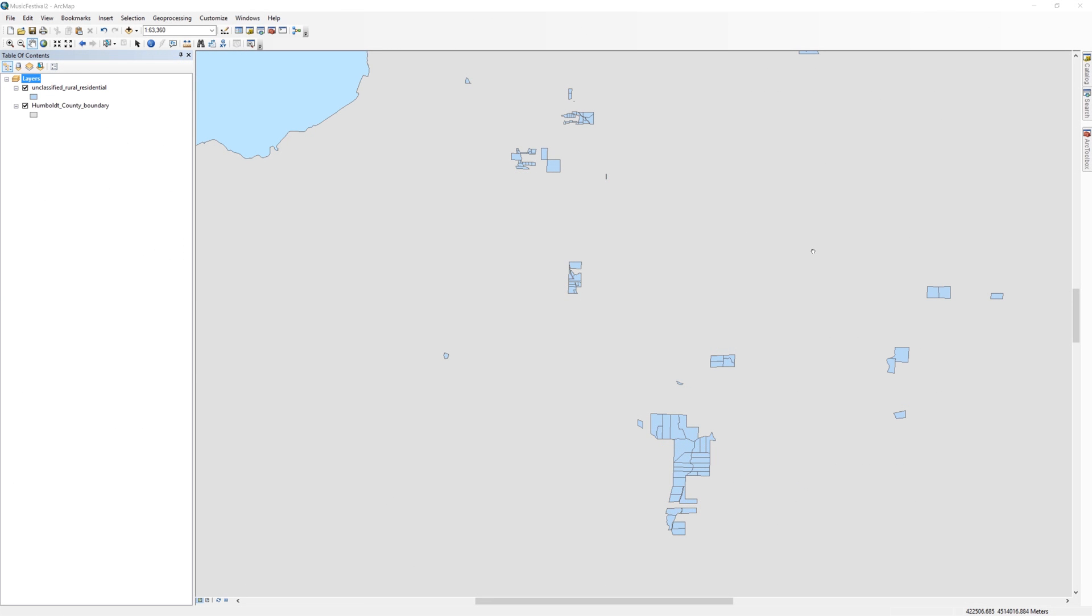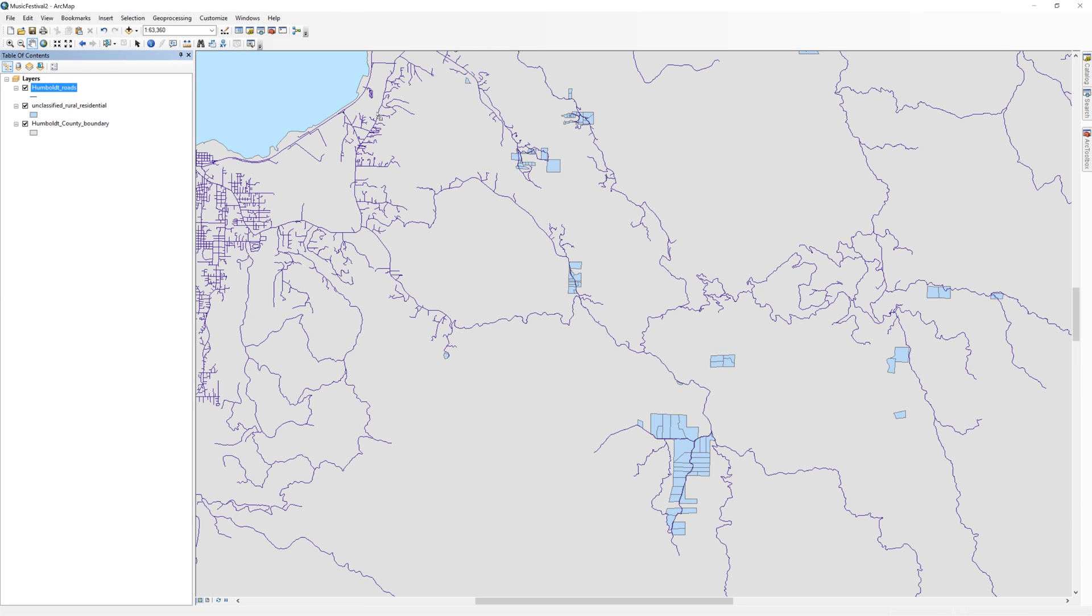Add the Roads layer to the table of contents. From the selection menu at the top, open the Select by Location tool.